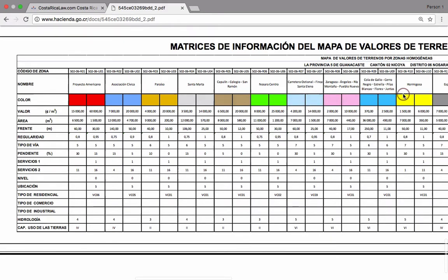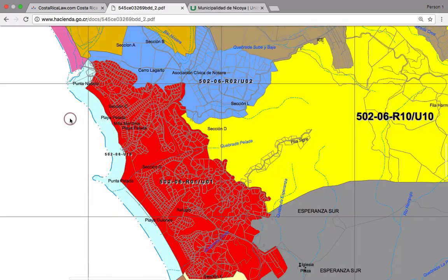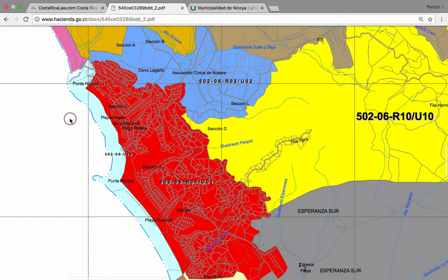Keep in mind that these land valuation maps were developed by the Ministry of the Treasury as a guideline for local governments, providing a starting point for an evaluation basis for imposing property taxes. The national government also uses them to calculate the luxury home tax.